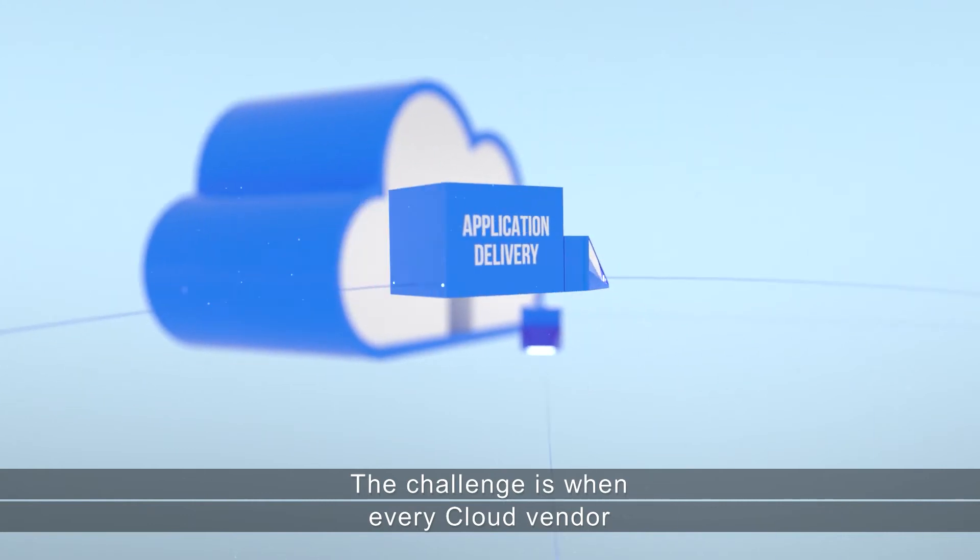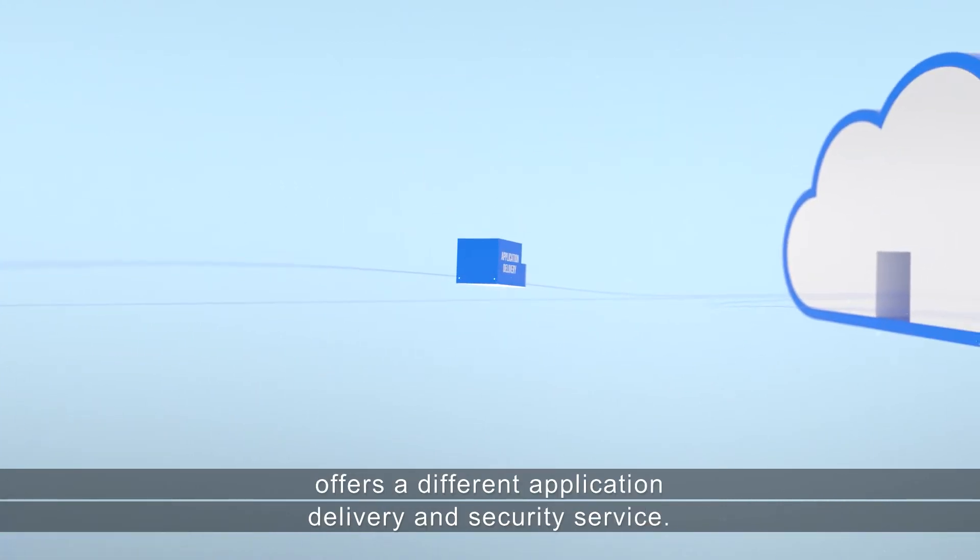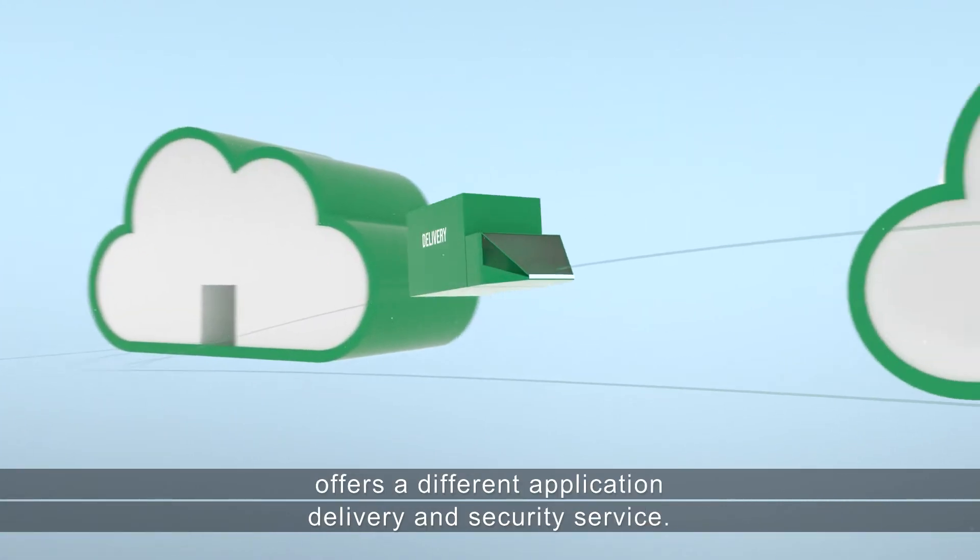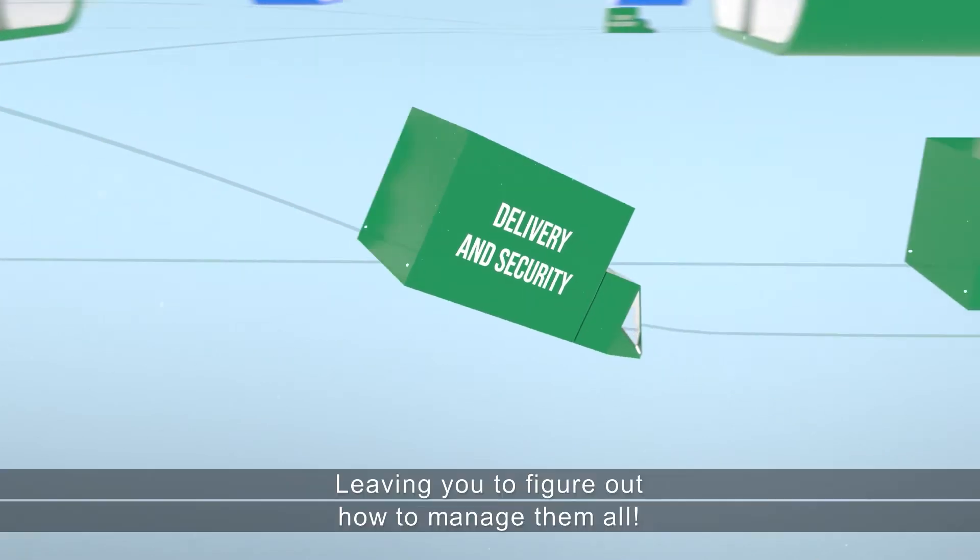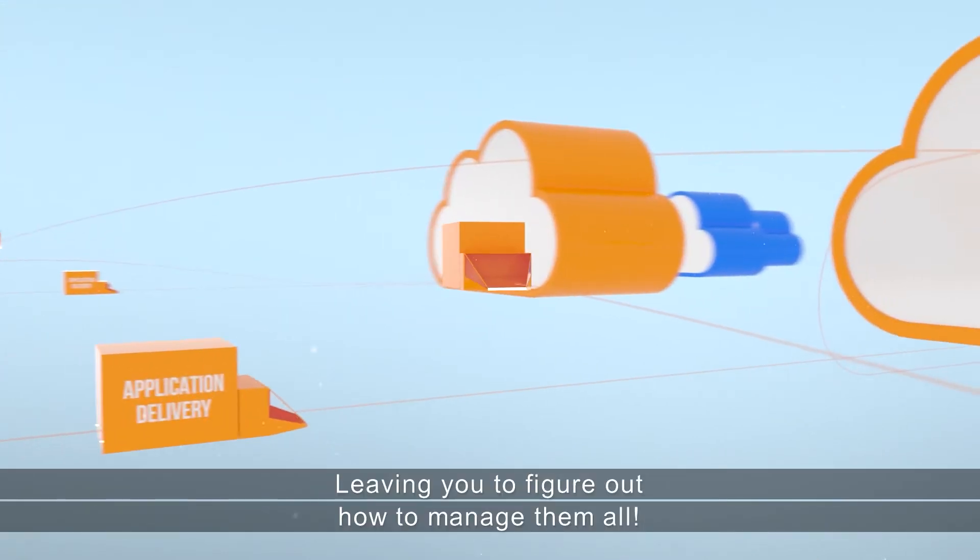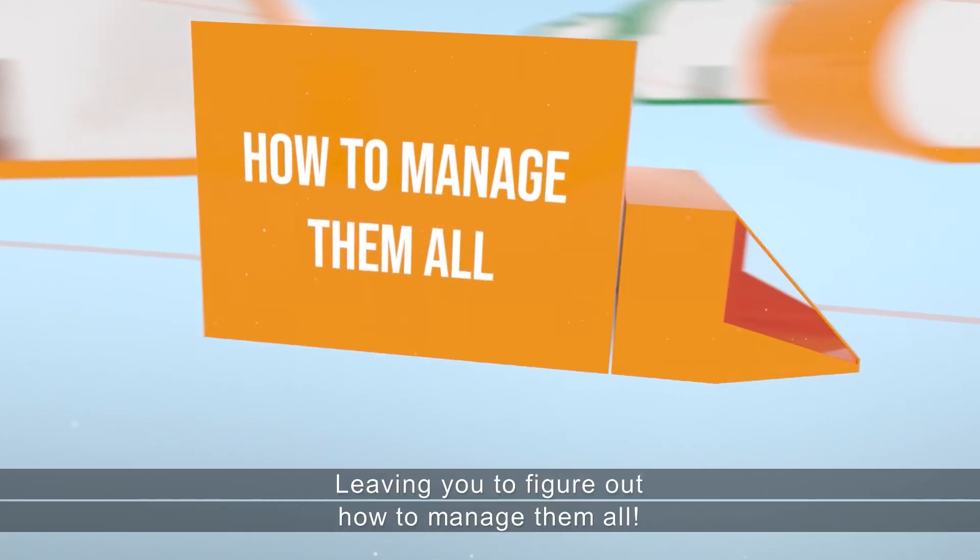The challenge is when every cloud vendor offers a different application delivery and security service, leaving you to figure out how to manage them all.